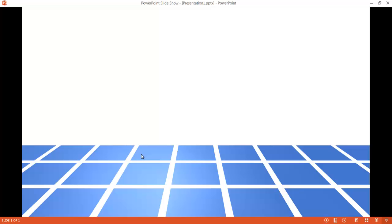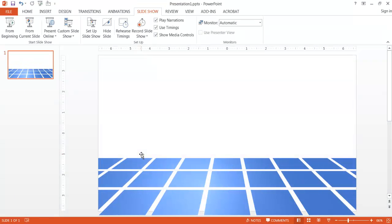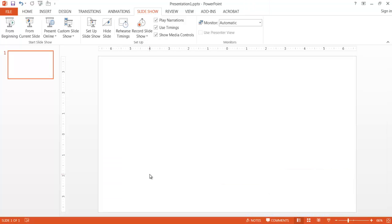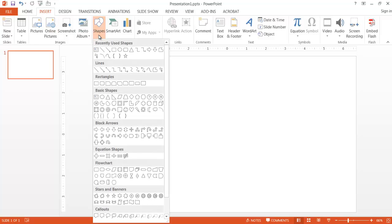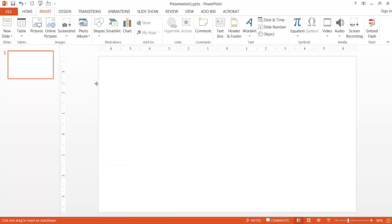Let me go ahead and escape out of the slideshow view, and let's go ahead and just delete this one. I'll press delete and we'll start from scratch. So what we need to do is we need to insert a matrix of squares. So I'll go into Insert, go to the illustration groups, click on Shapes, and use the rectangle group. Once I have that selected, I want to create some squares.